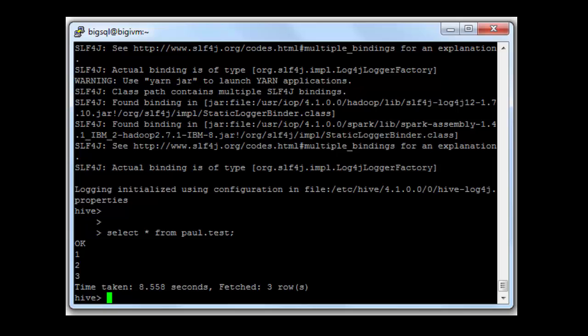You can see now I'm getting values back. The only difference is with Hive I'm using MapReduce to get the values back, while with BigSQL I'm using a native C C++ MPP engine.